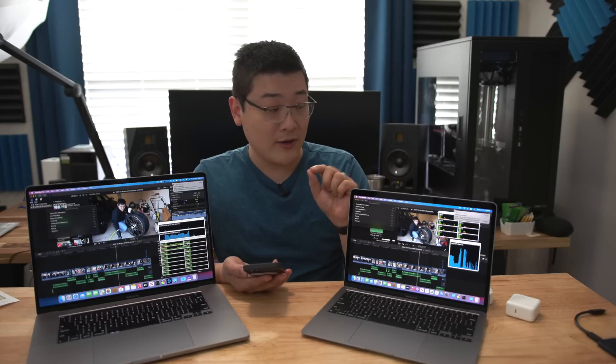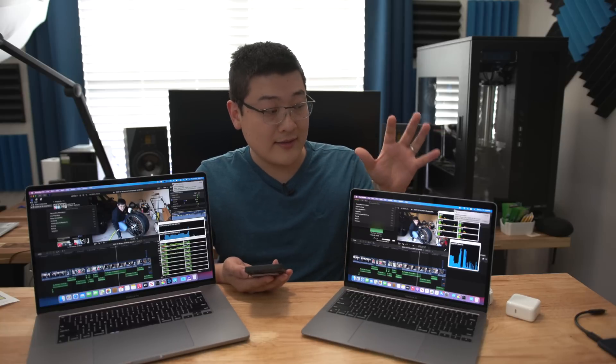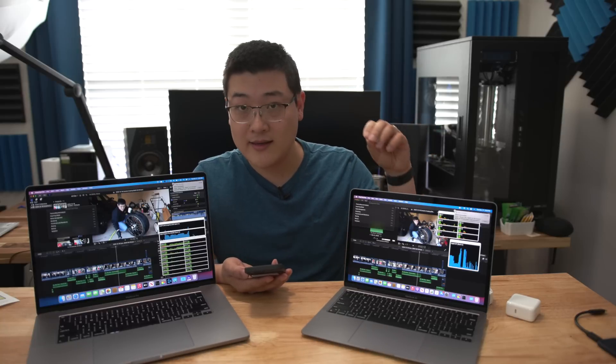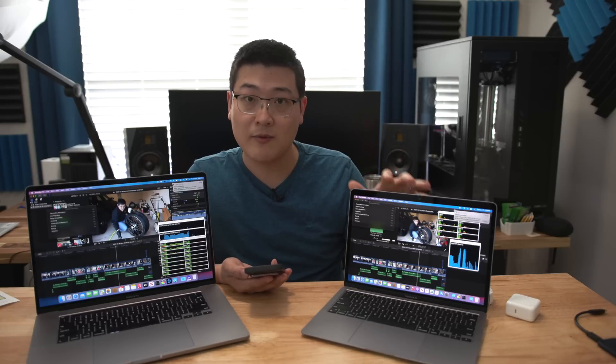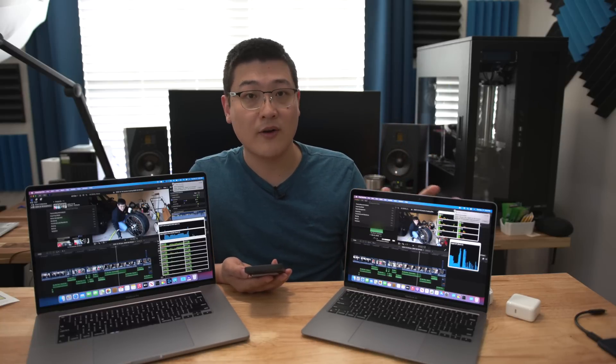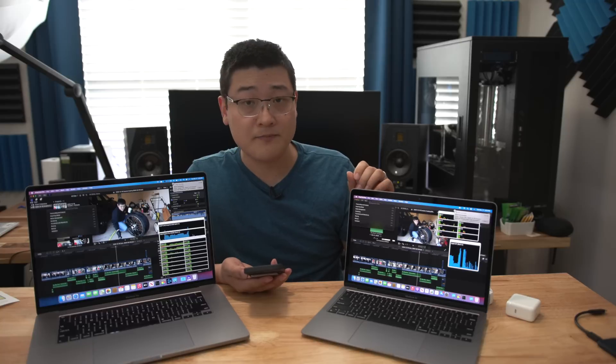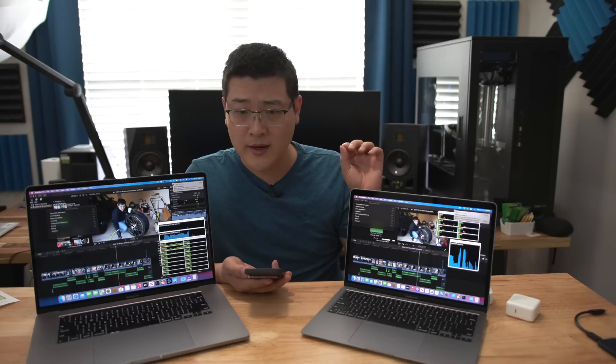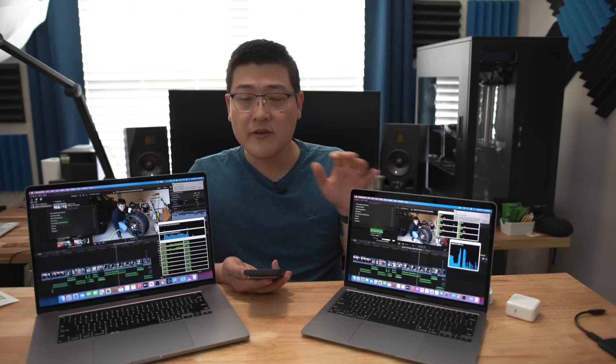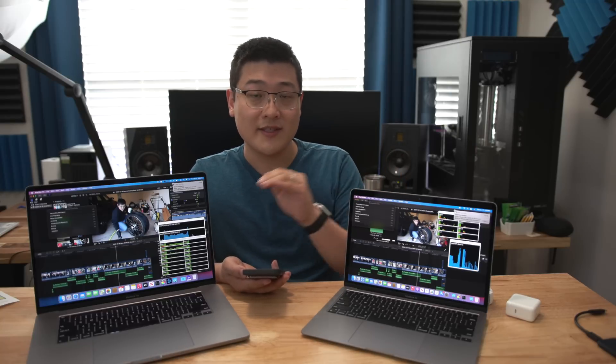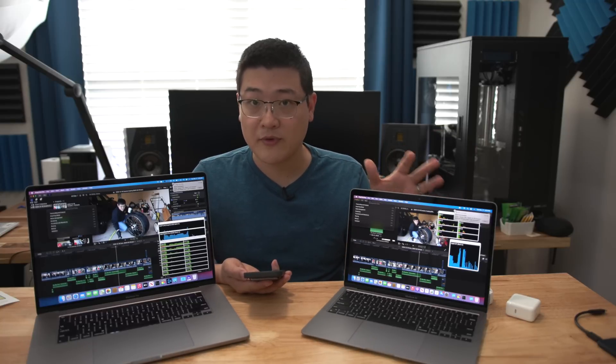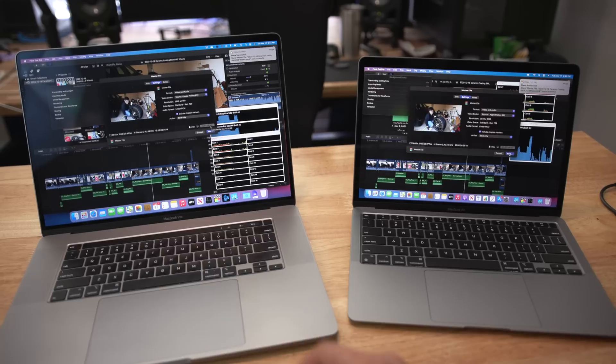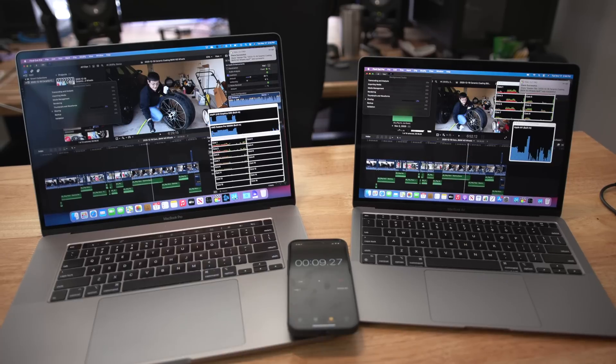Now mind you, this is running the Apple Silicon with the optimized Final Cut Pro for Apple Silicon. But considering the price differences between the two, only a 20 percent performance hit, that's amazing.